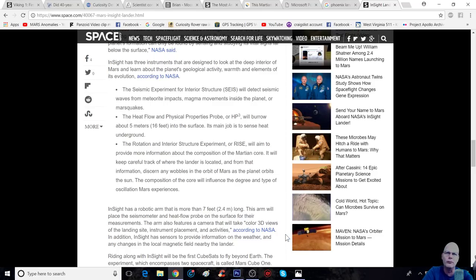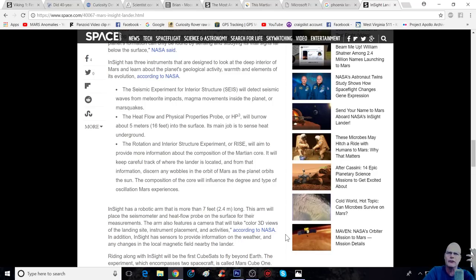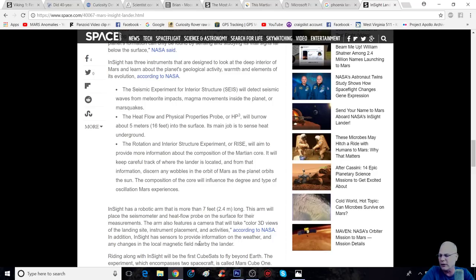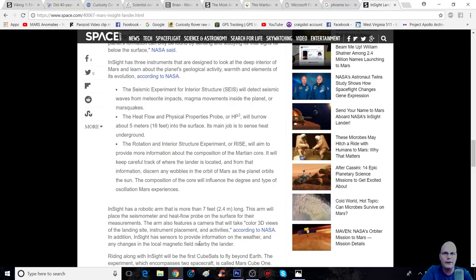Okay, the third one is the Rotation and Interior Structure Experiment, or RISE, will aim to provide more information about the composition of the Martian core. It will keep careful track of where the lander is located, and from that information, discern any wobbles in the orbit of Mars as the planet orbits the sun. The composition of the core will influence the degree of the type of oscillation Mars experiences.